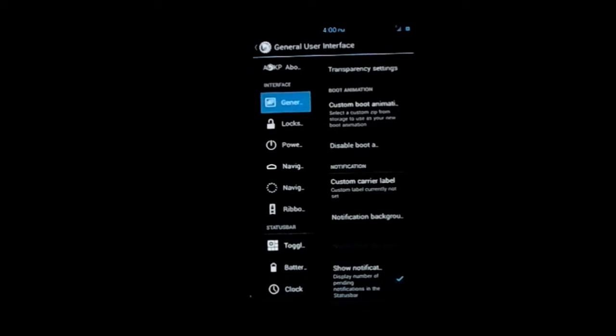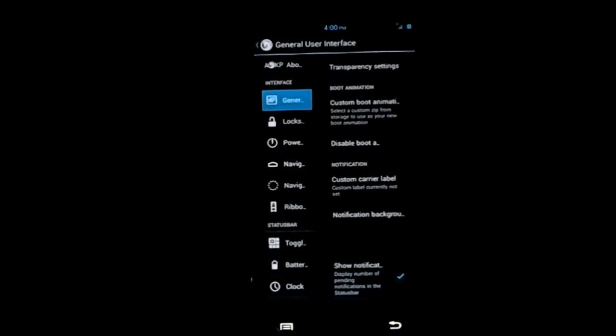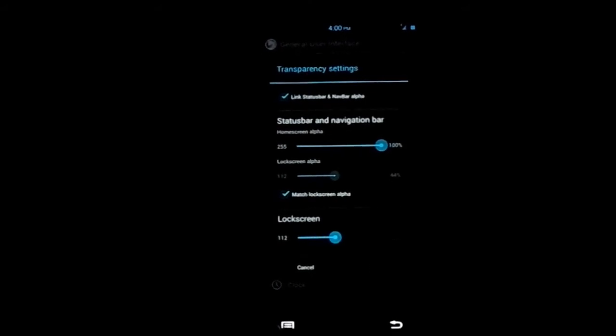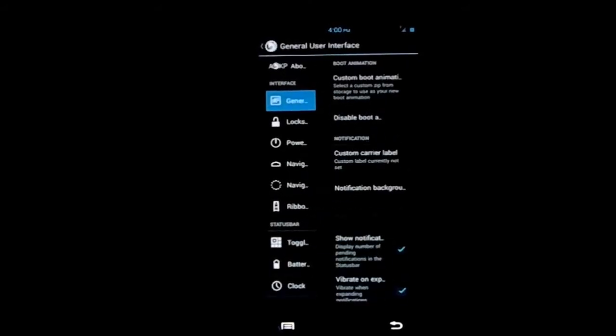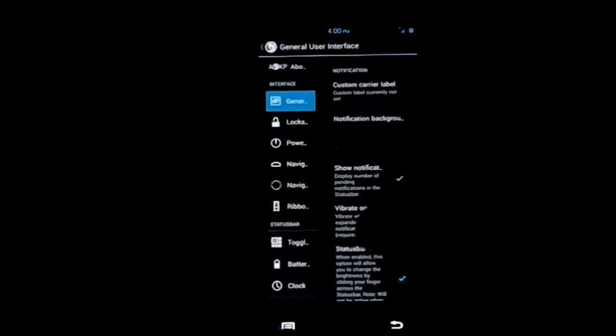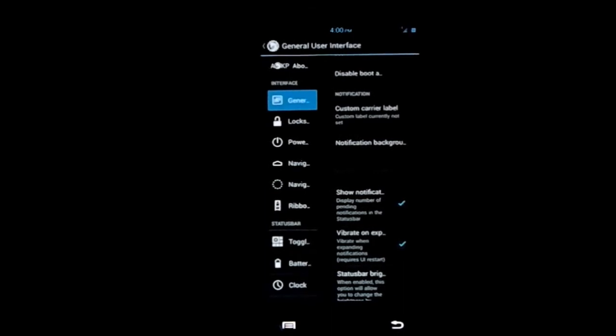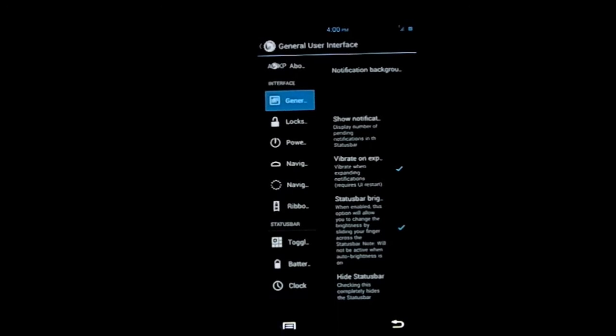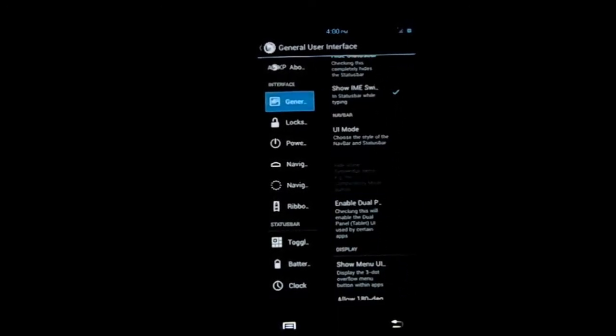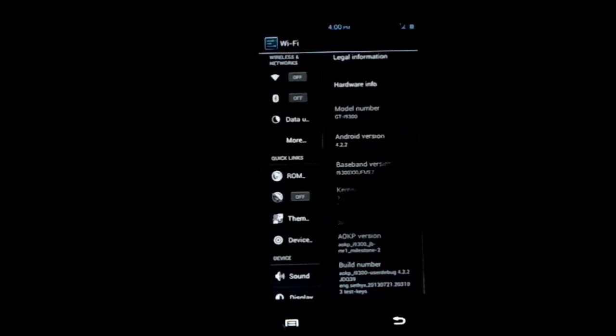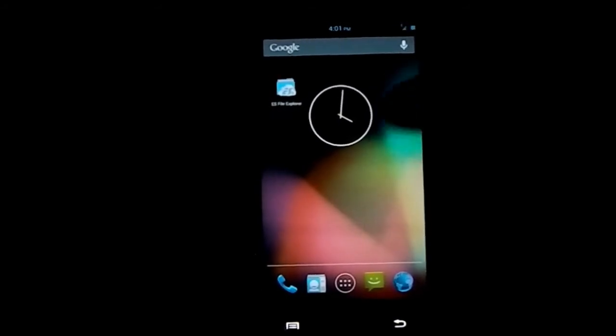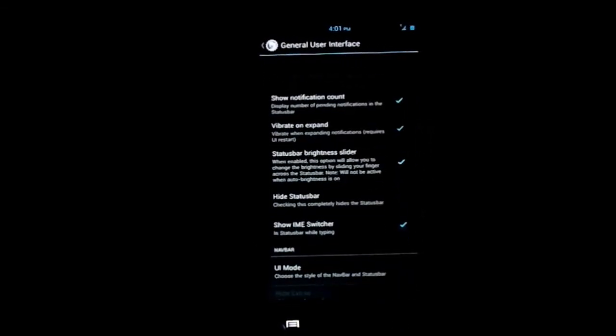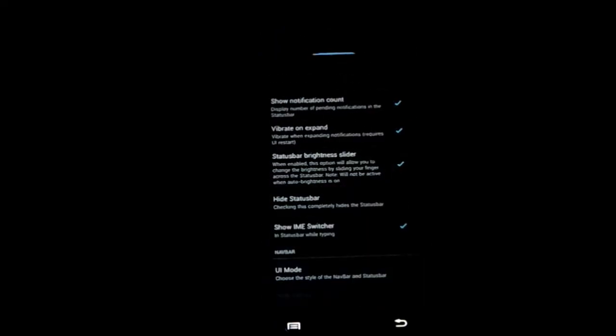You have a lot of customization options - it's crazy. You can change custom boot animations. Transparency settings for everything like status bar and lock screen - you can make the lock screen completely transparent. Custom carrier label, notification background. Let me change to the single panel so we can see all the settings.